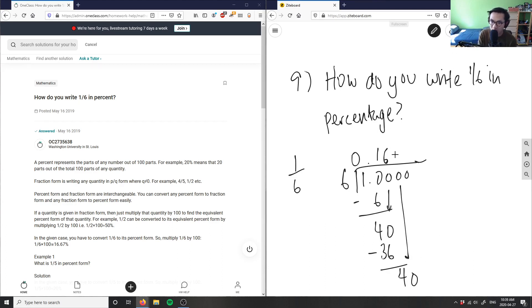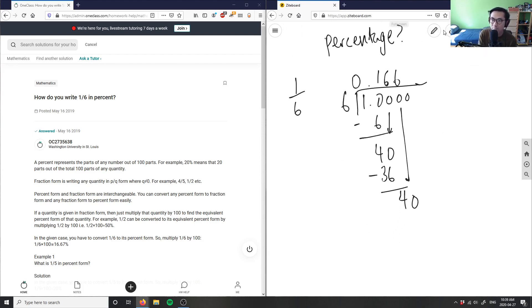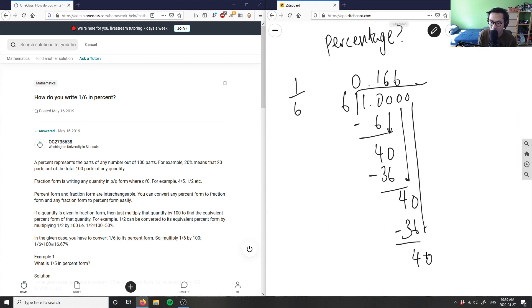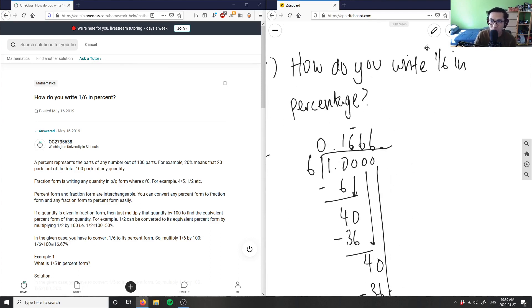So again, it's 0.16 again here, and this would be 36. 40 minus 36 is 4. You bring down the 0 and you can repeat this as well. So this 6 here is repeating.